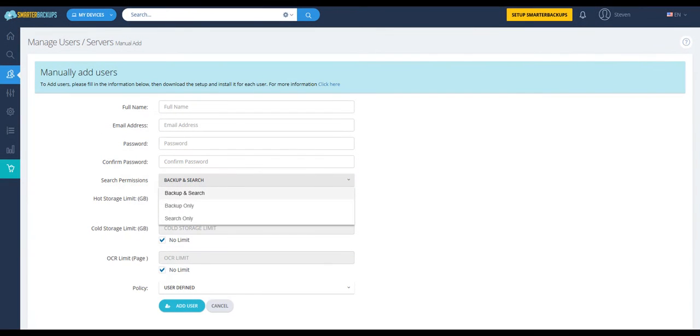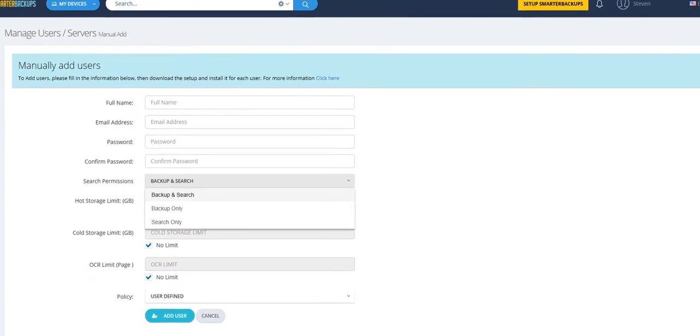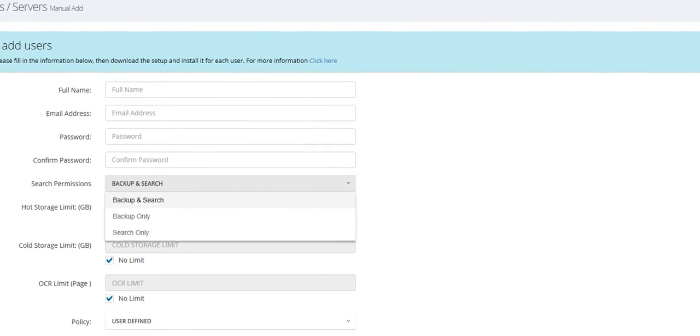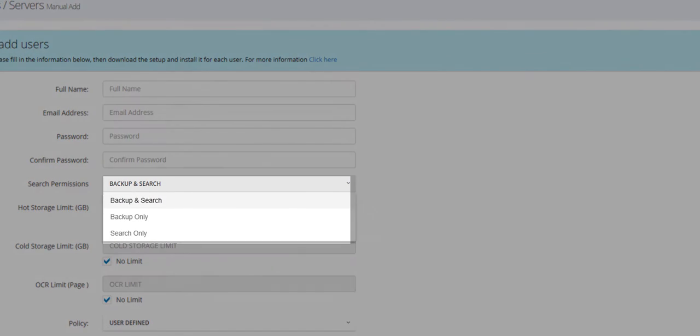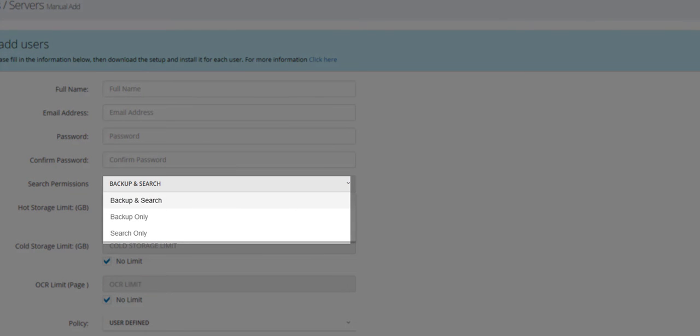On the next screen, you'll need to fill in the information for the user you're adding, including determining the permissions you'll offer the user.